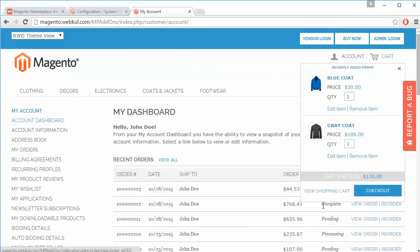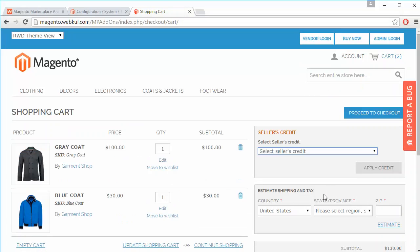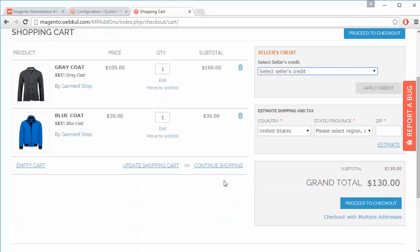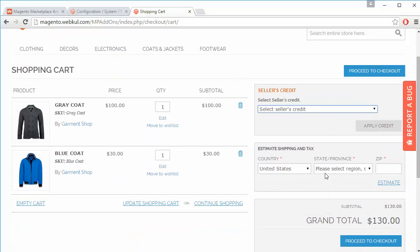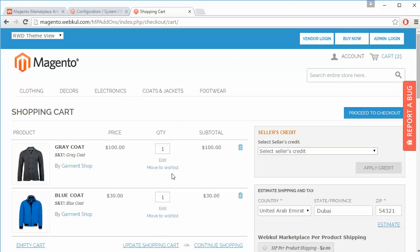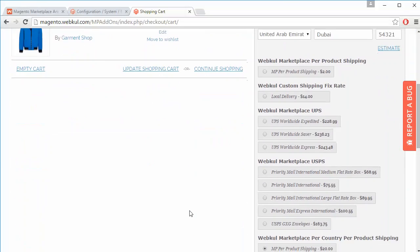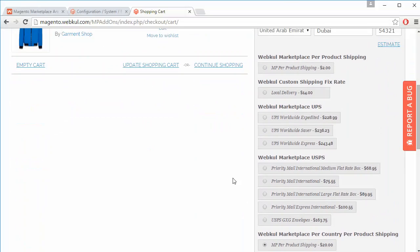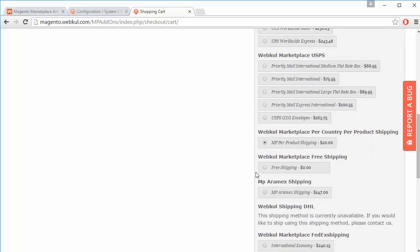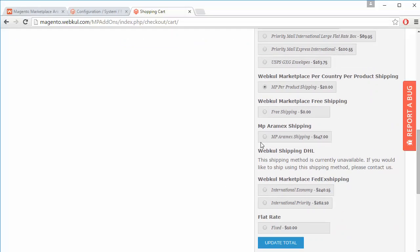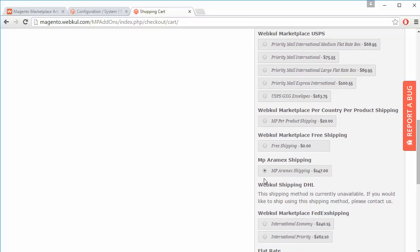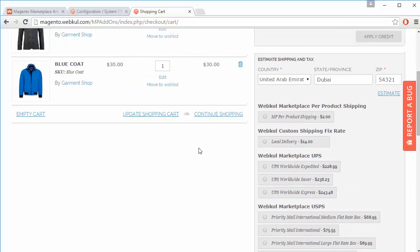We've added two products to our shopping cart. The customer can check the shipping and tax estimate from the cart page. After entering an address, all the available shipping methods are displayed, including MP Aramax Shipping, which the customer can easily select.